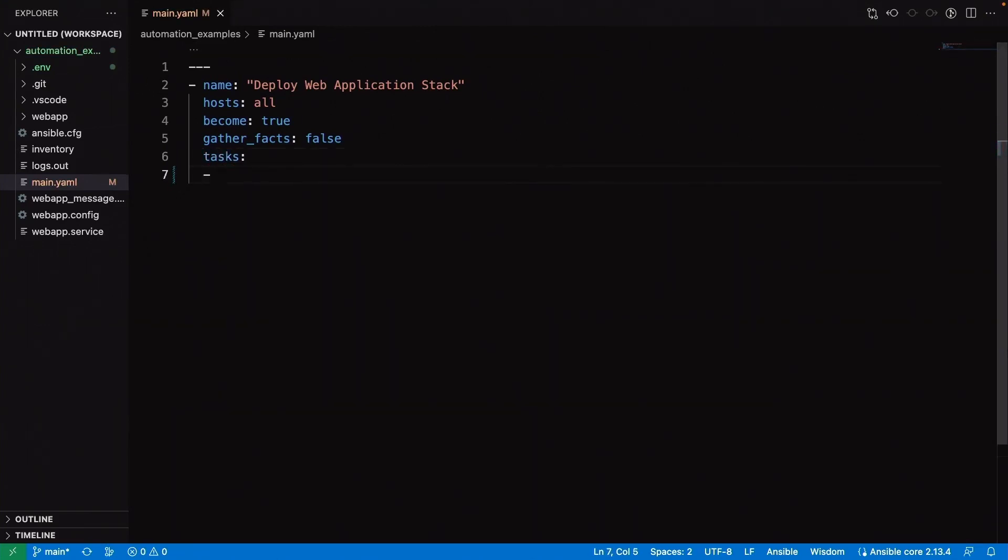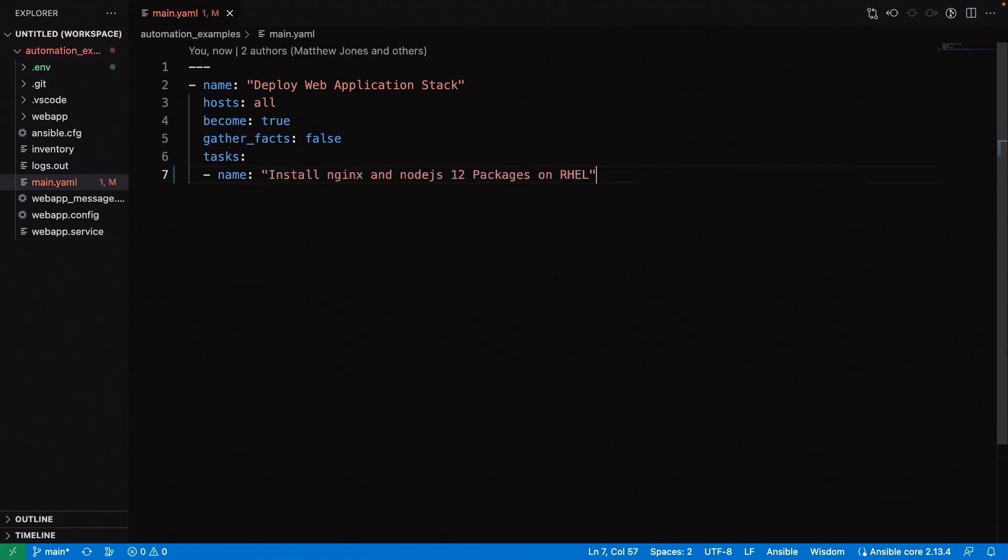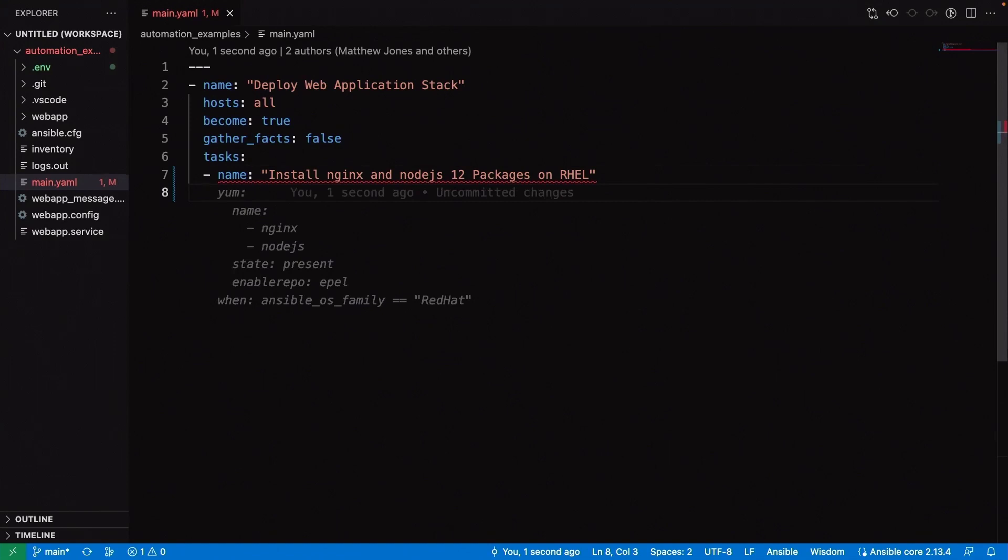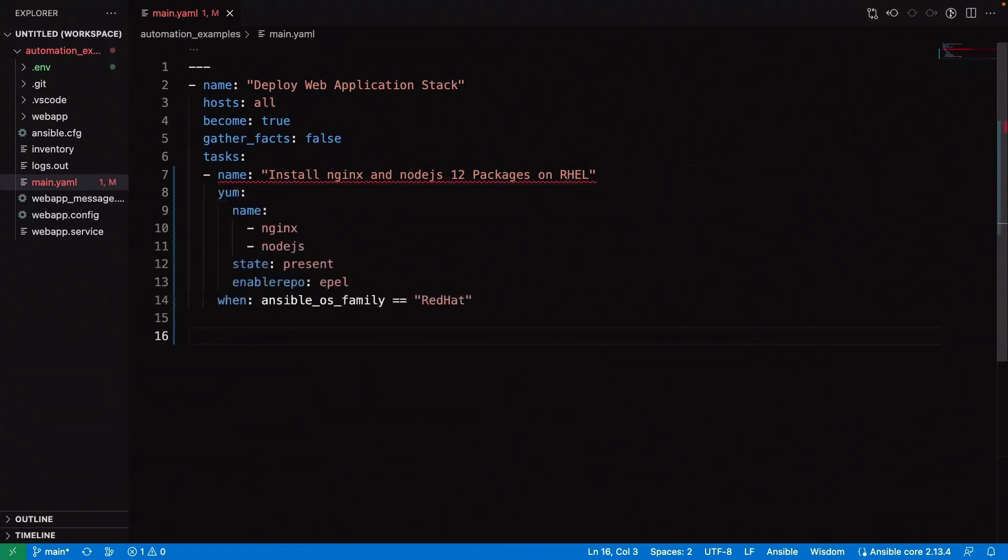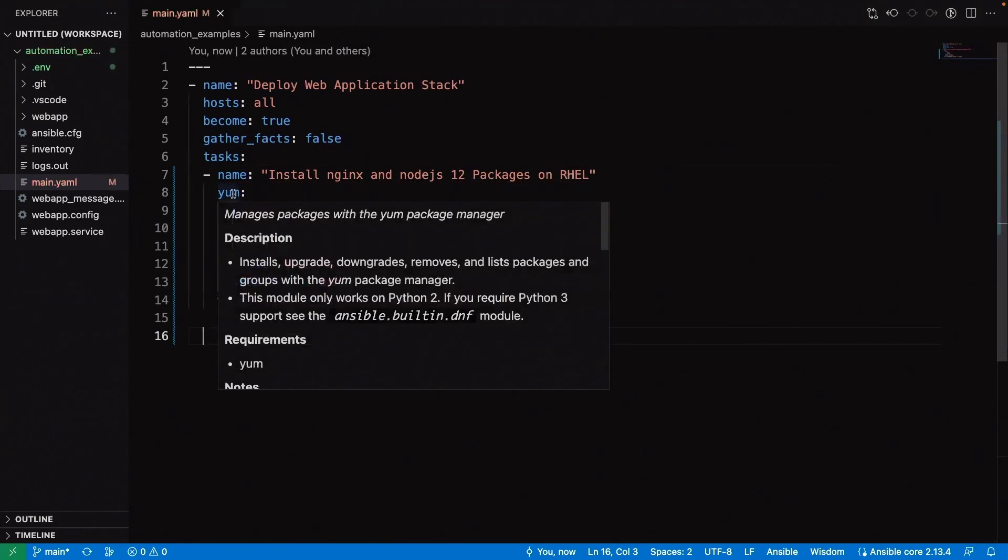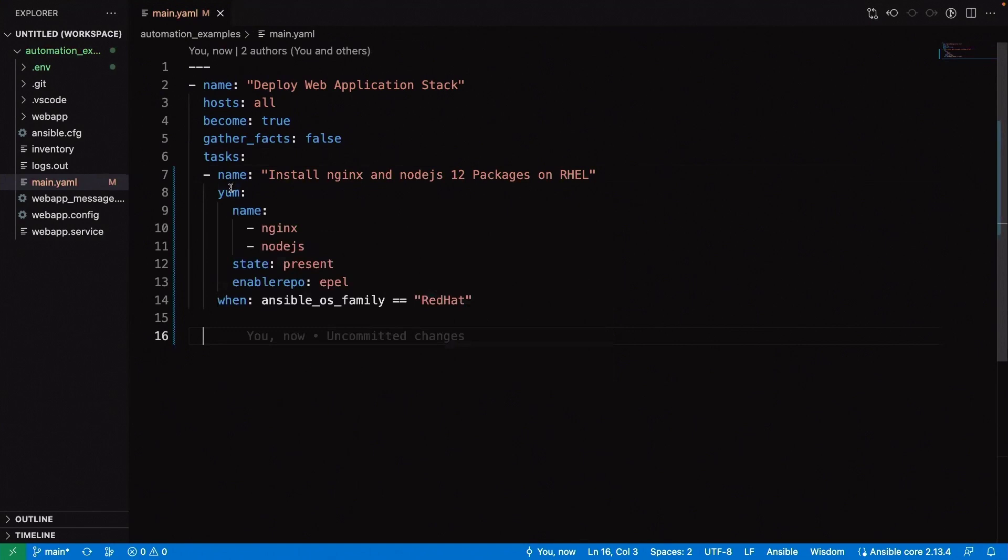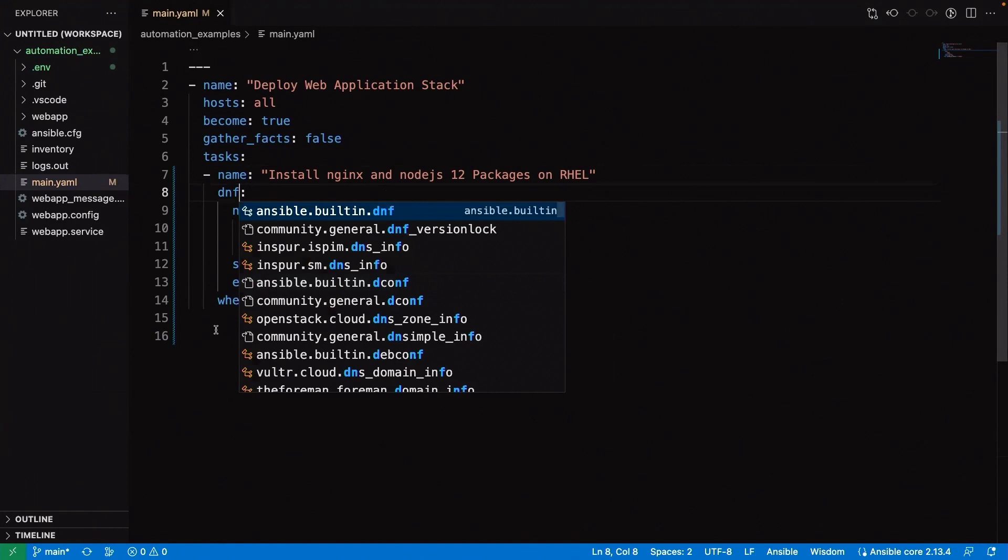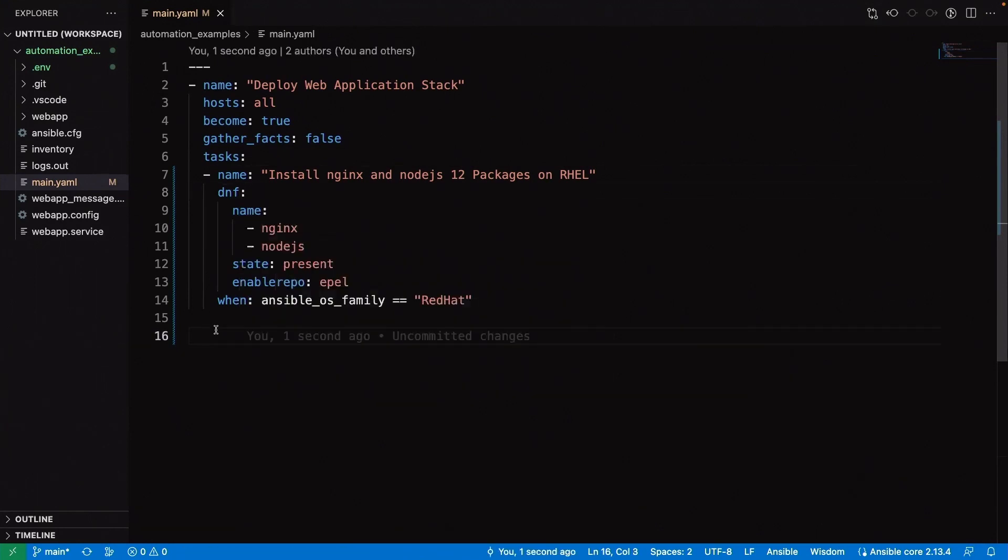I think the first thing that we need to do is install Nginx and Node.js 12 on RHEL. This is just a classic web application setup, sort of common for us. This suggestion looks good. The Wisdom AI is recommending to us this block, and this actually looks pretty good to me. We're going to hit Tab, and that's going to accept the Wisdom AI's recommendation. I think the only change I would make is let's adjust the YUM plugin to the DNF plugin, just from a more modern standpoint.